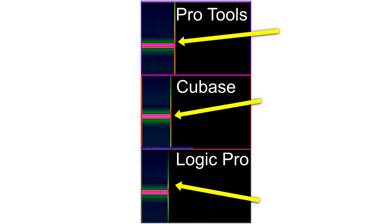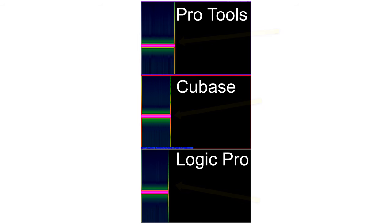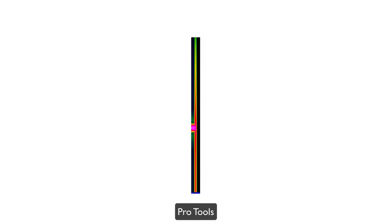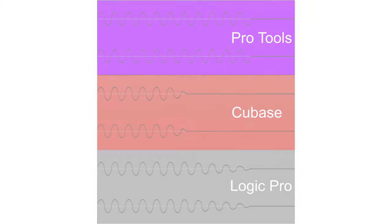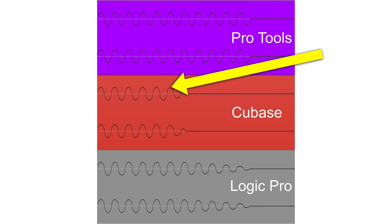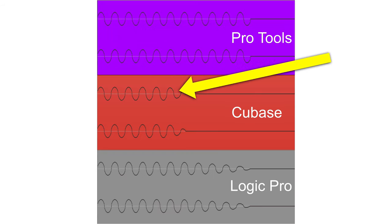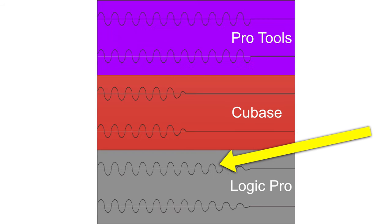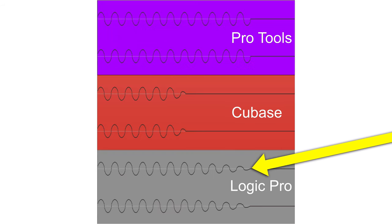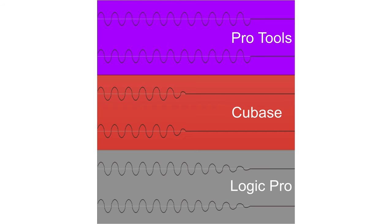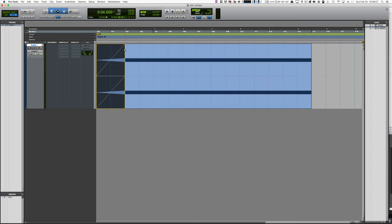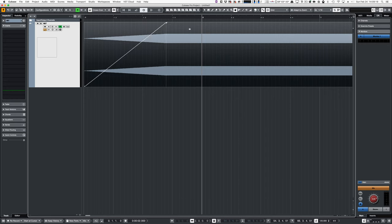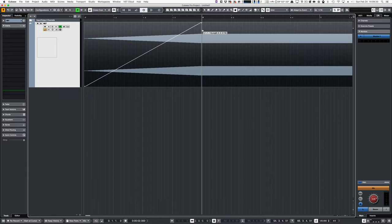Those should all look identical. Let me make this easier: Pro Tools, Cubase, Logic. Pro Tools, Cubase, Logic. But maybe the waveforms look similar despite Cubase having a short fade and being early, and Logic having a long fade, and Pro Tools being basically perfect. They're about the same.